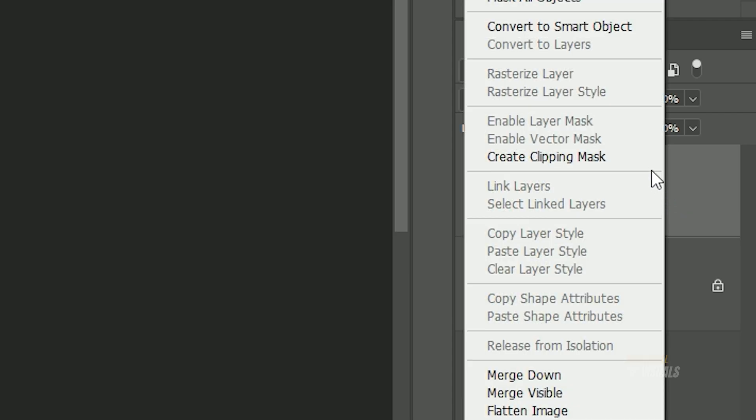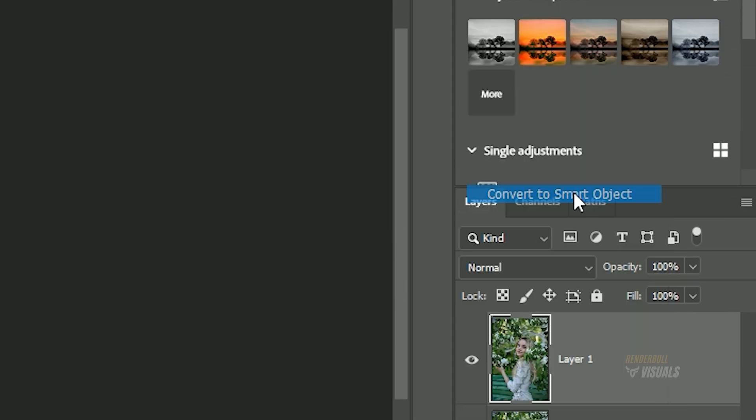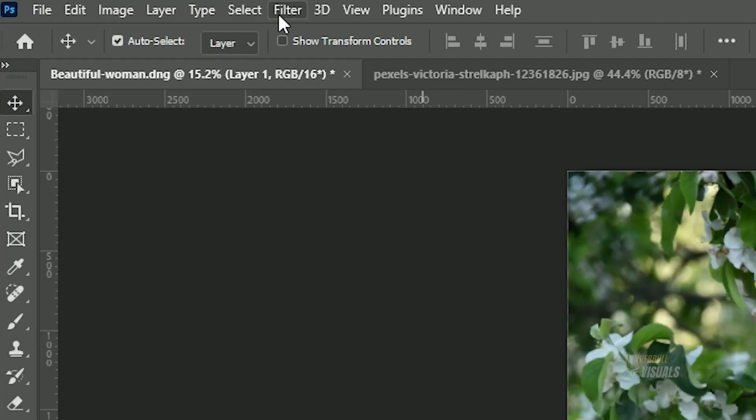Right-click on the new layer and select Convert to Smart Object. Now go to the Filter menu and choose Camera Raw Filter.